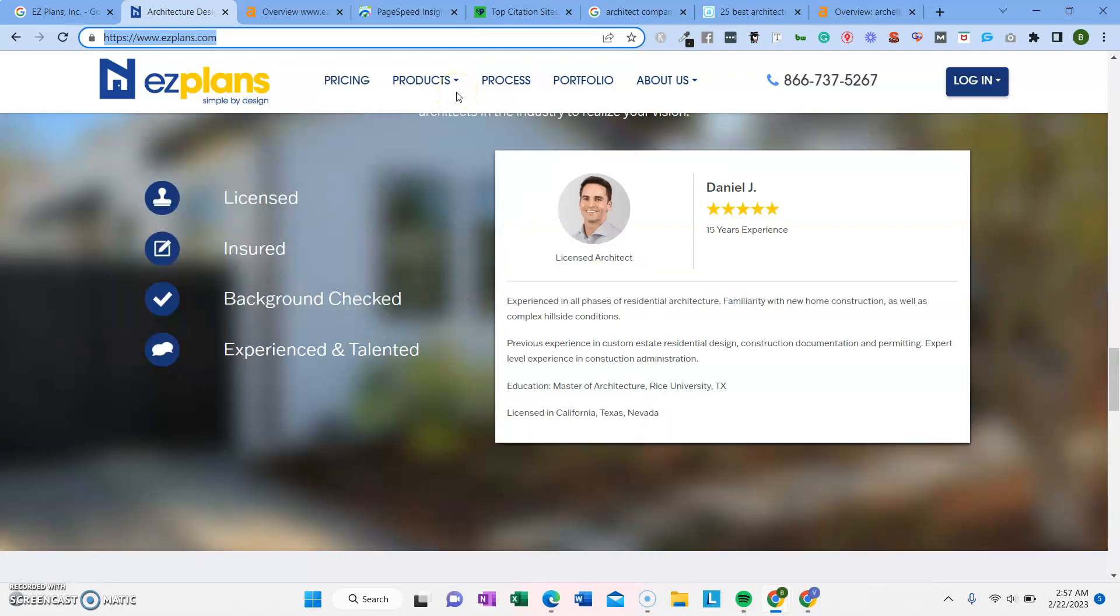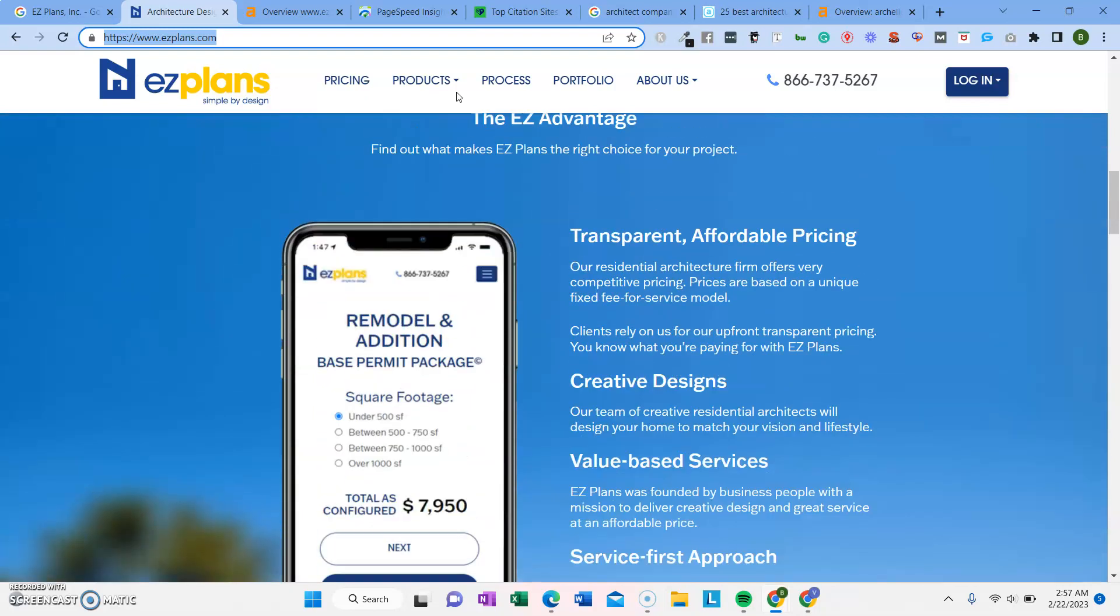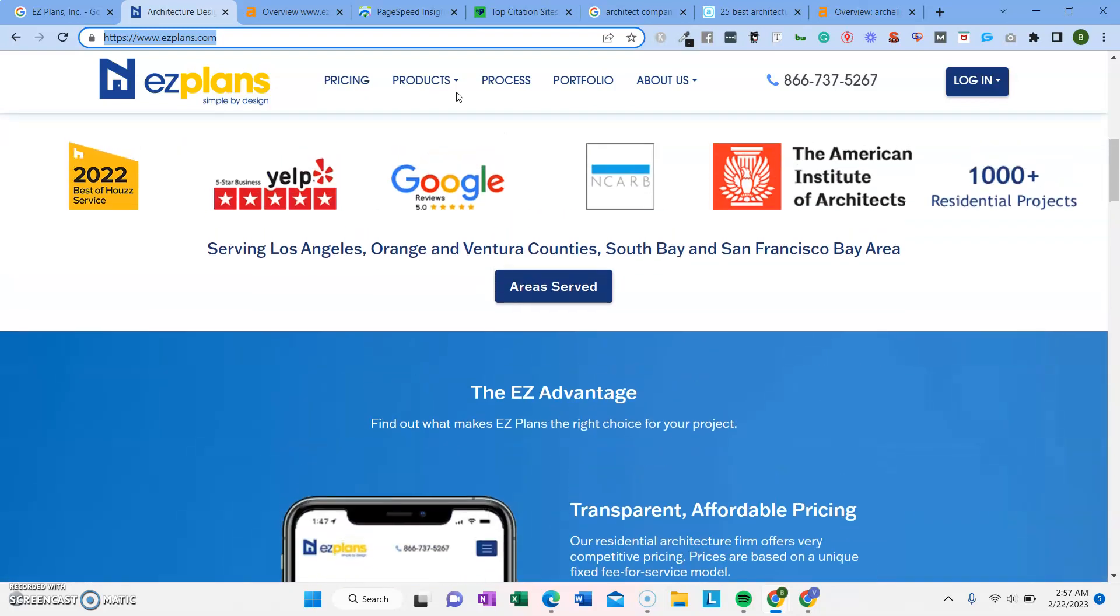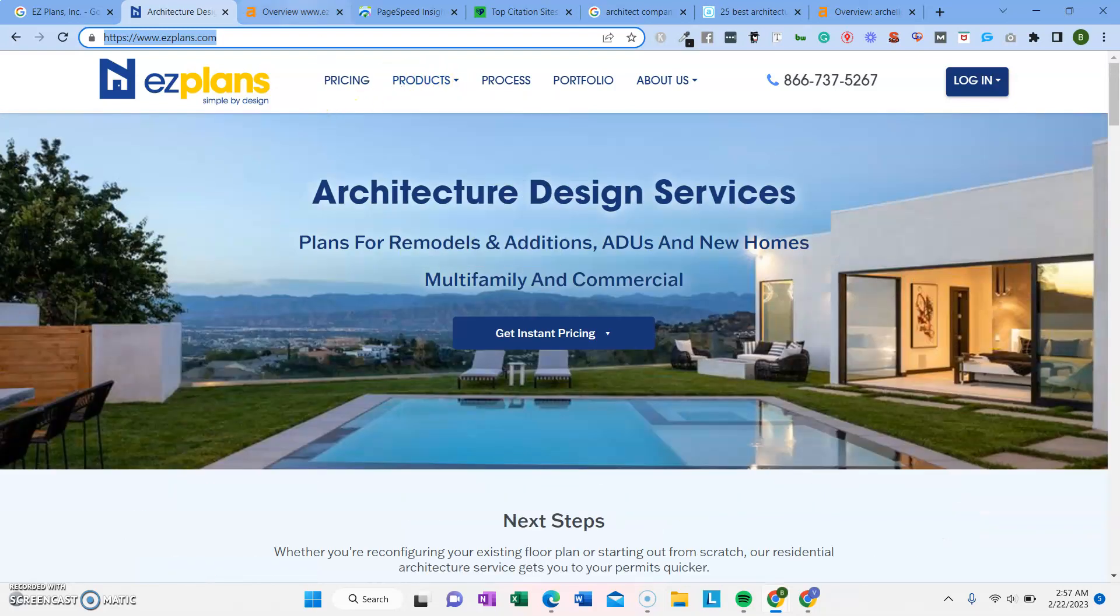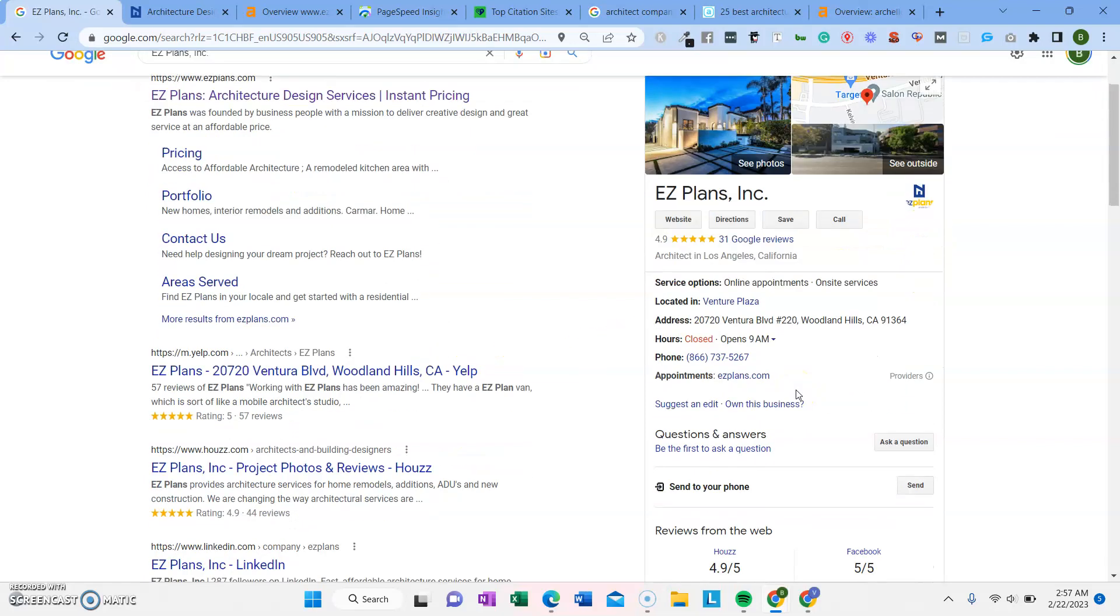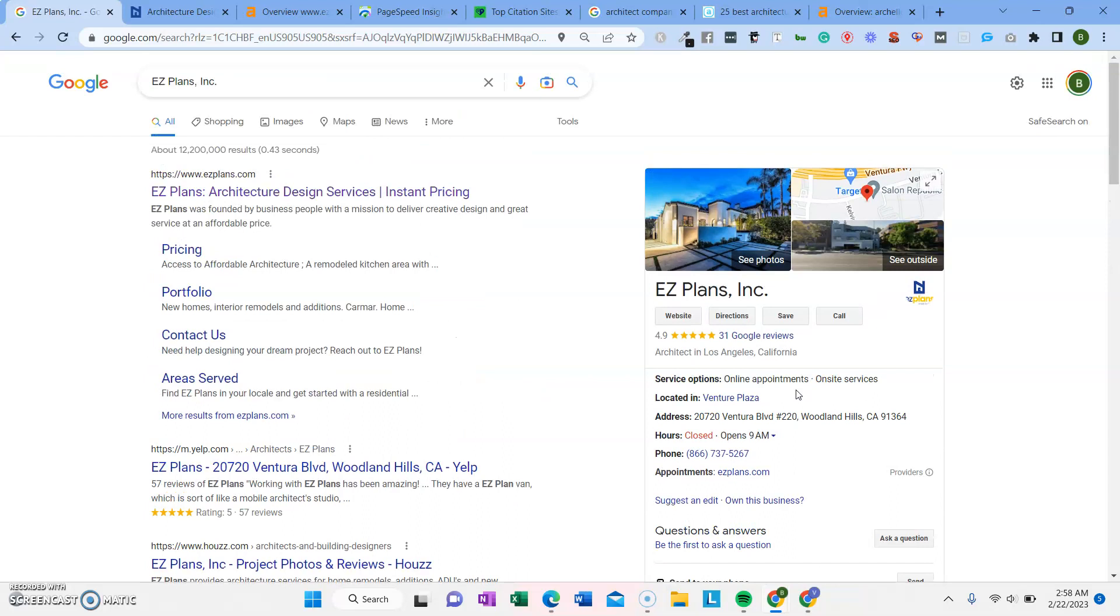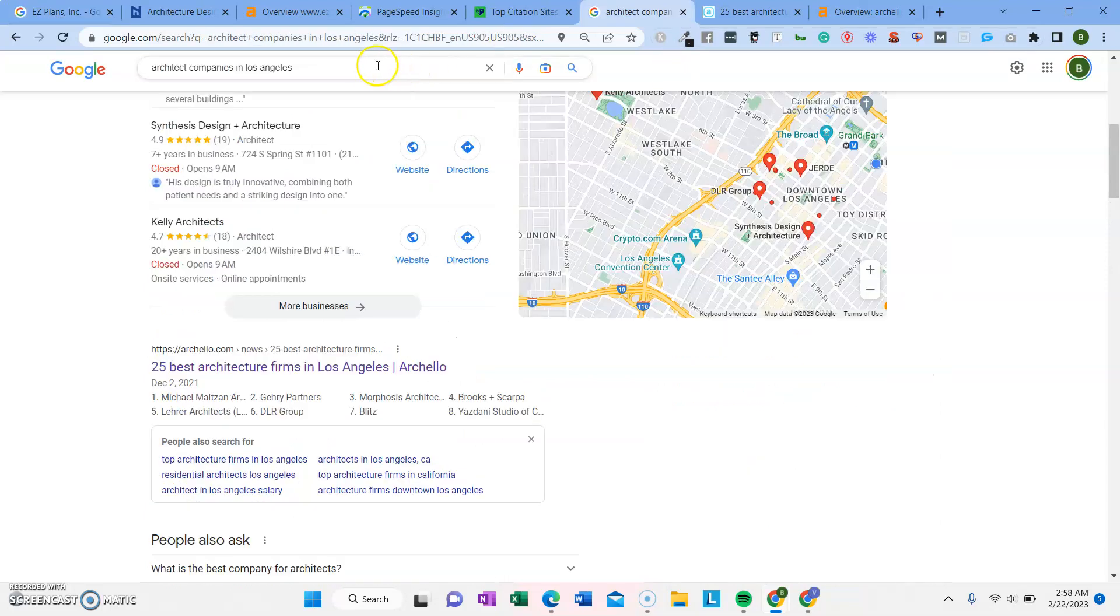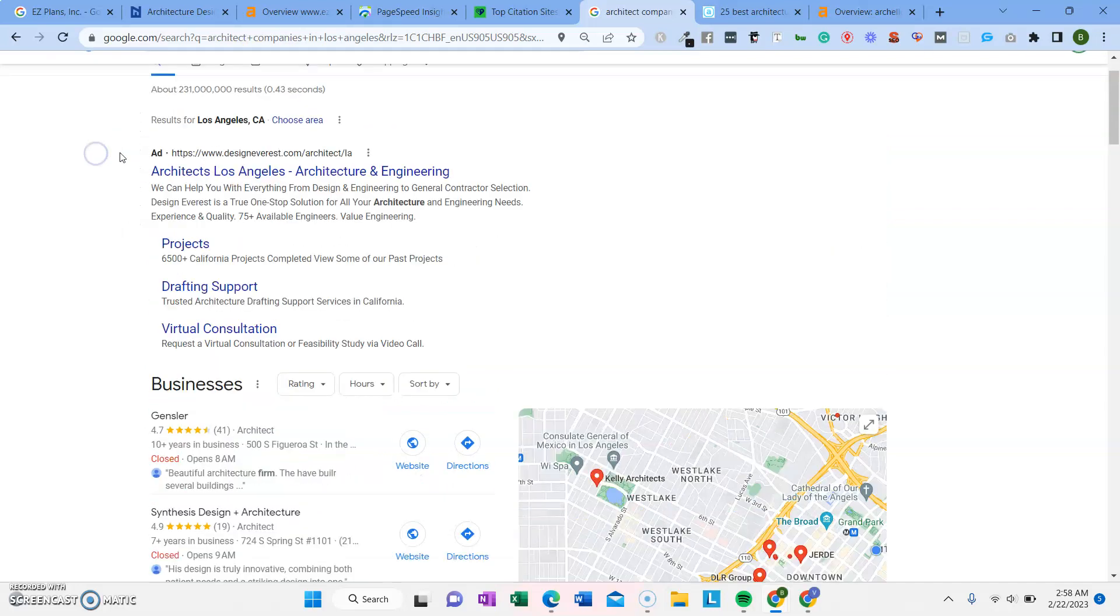So real quick, I just wanted to go over your website and explain a little bit about how SEO works and how we could drive even more traffic there. I was taking a look at your website and your Google business listing. There's lots of different ways people can find an architect online, but one of the main ways is by searching on Google architect companies in Los Angeles. You want to be appearing in all of these search results.